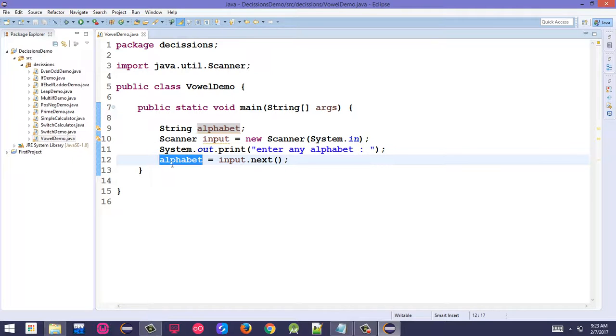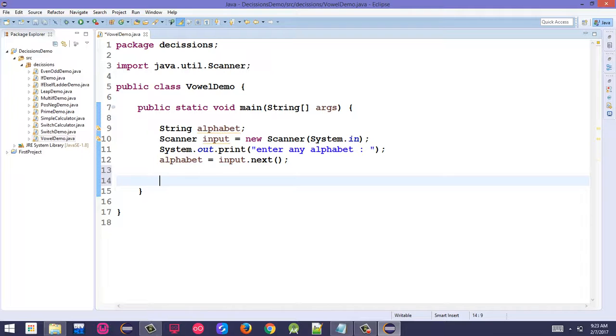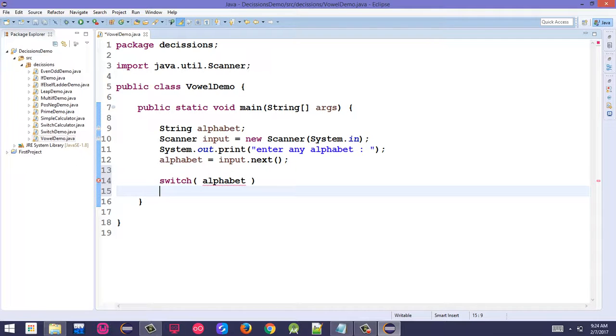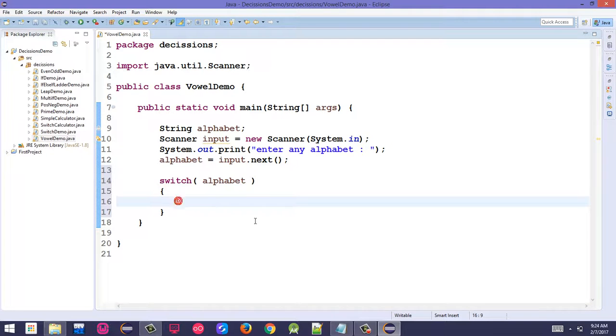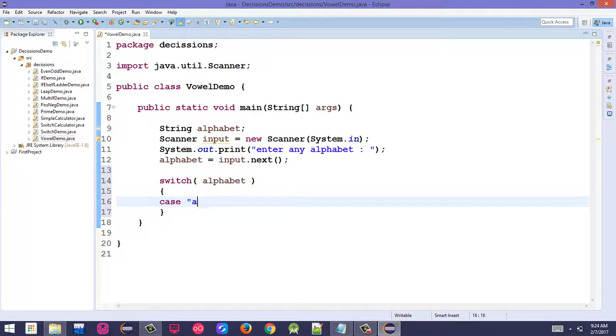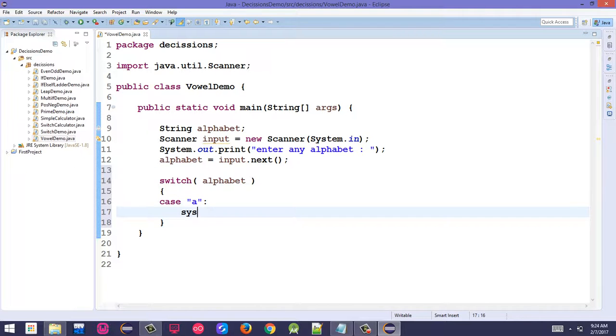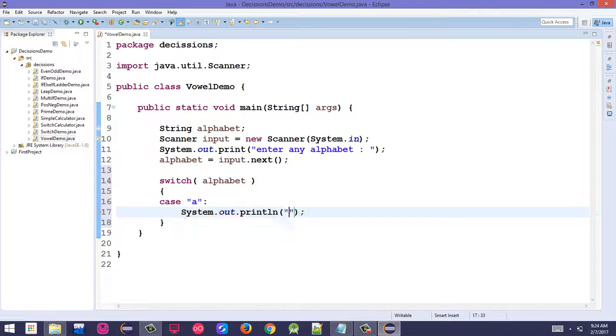Now create a switch statement on the alphabet variable. Write switch(alphabet) and start adding cases. Check the spelling is correct.